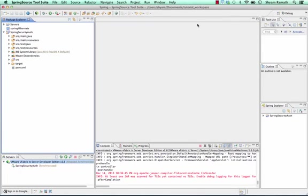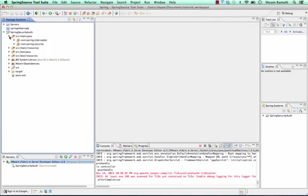In this video I'm going to show you how to configure an interceptor in a Spring application. For that I have already set up some code right here. I will walk you through that.